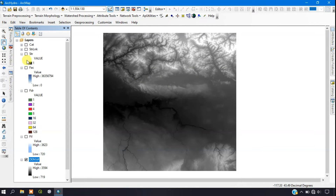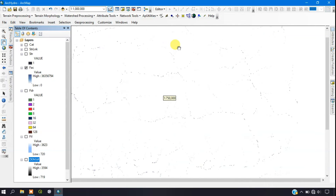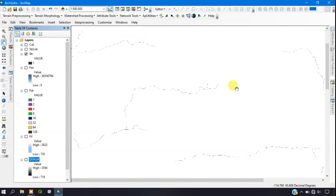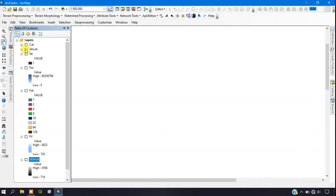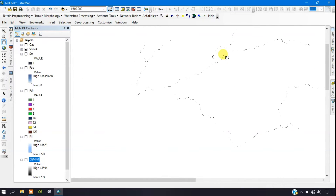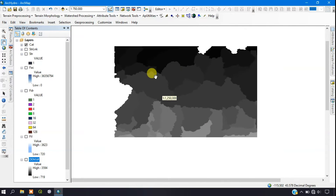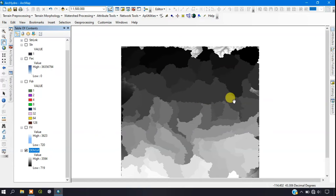Now I'll show you the results. I'm re-enabling the DEM data. You can see the flow direction lines here, and the flow accumulation. Here is the stream definition result, and this is the stream segmentation output. Finally, you can see the catchment area results.